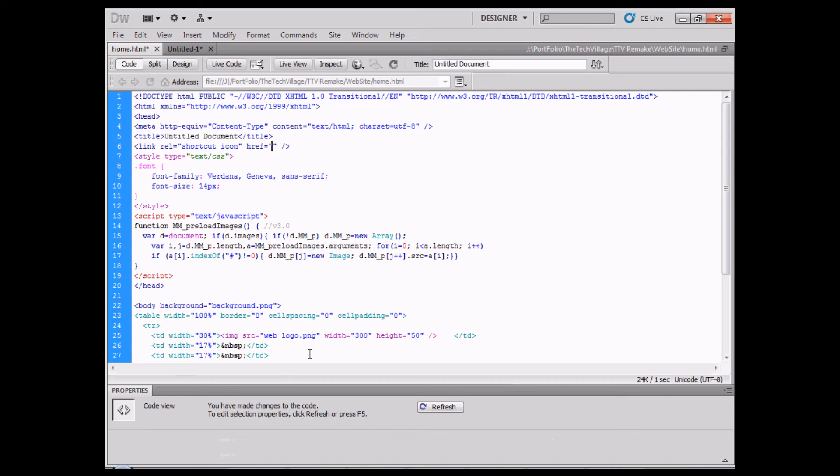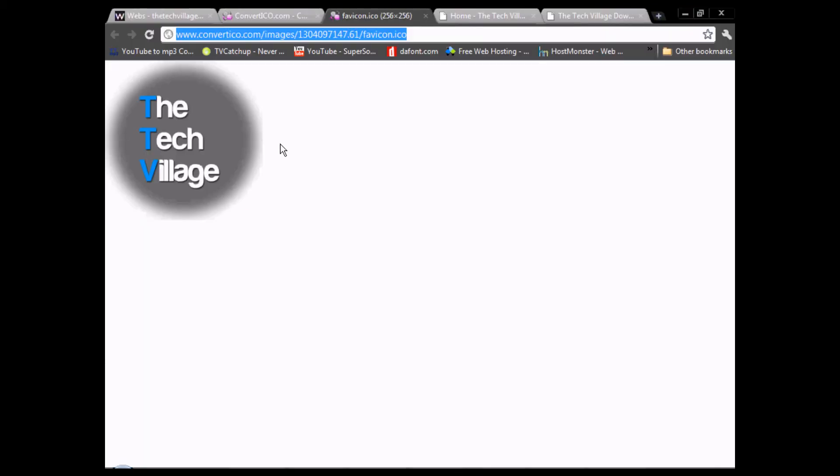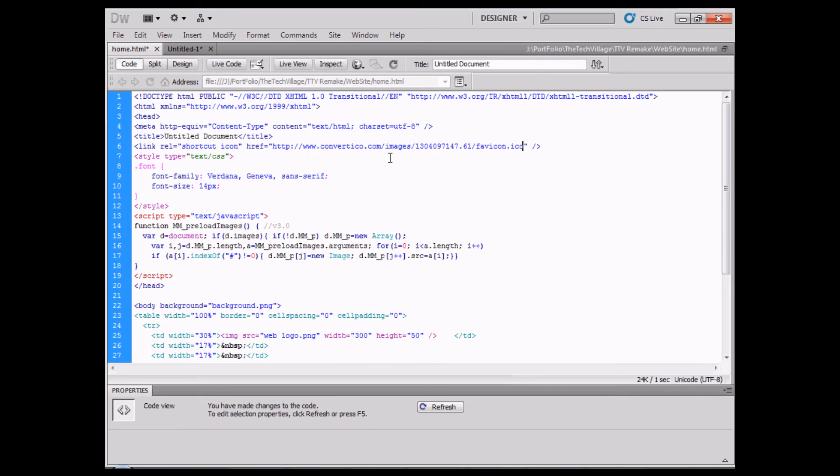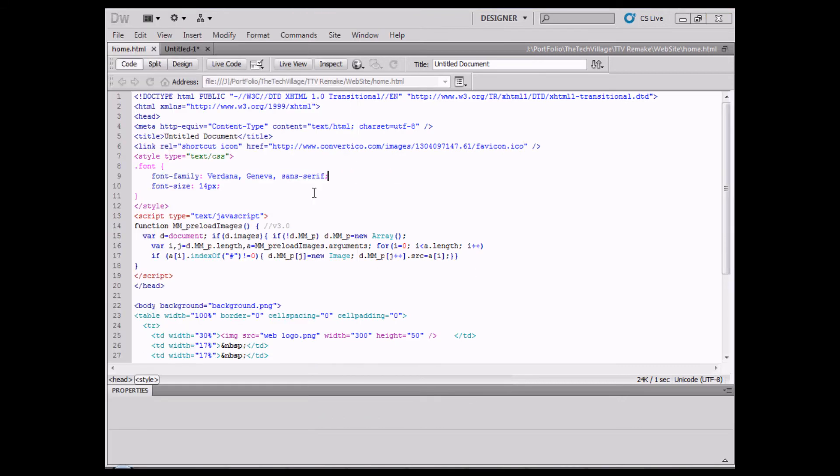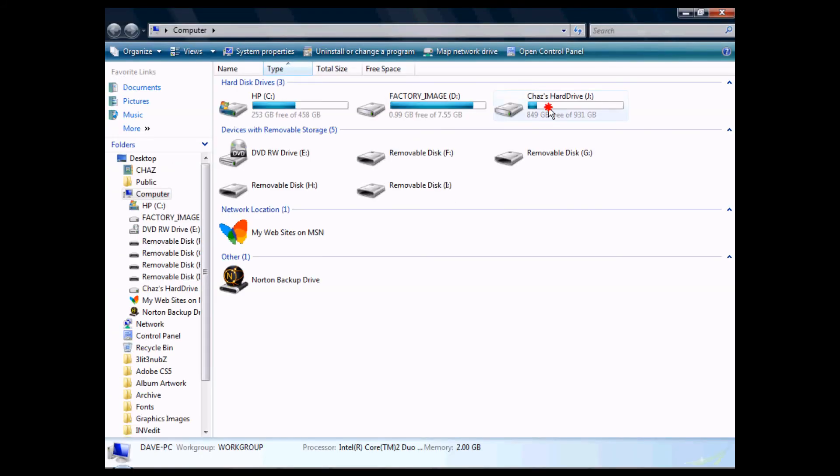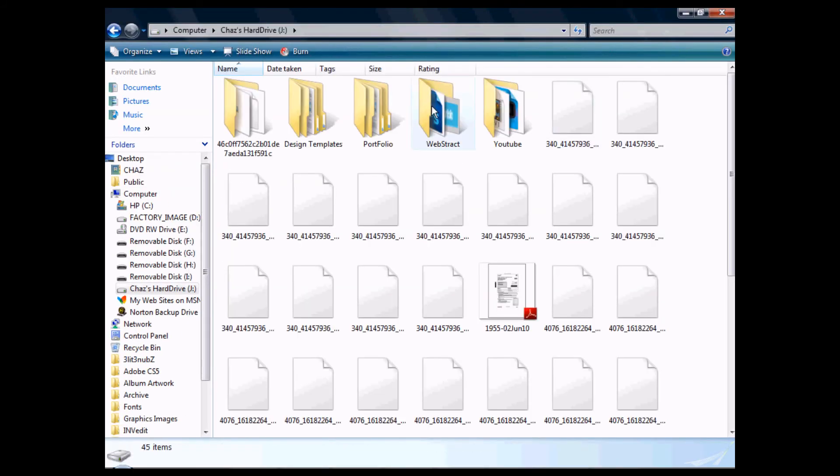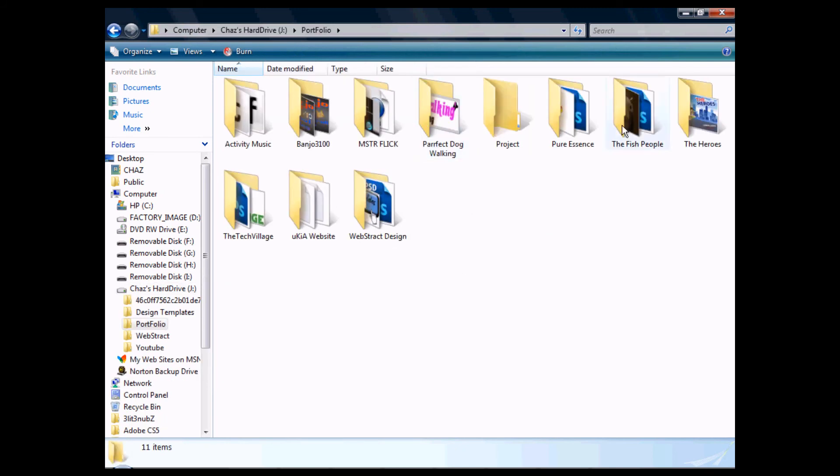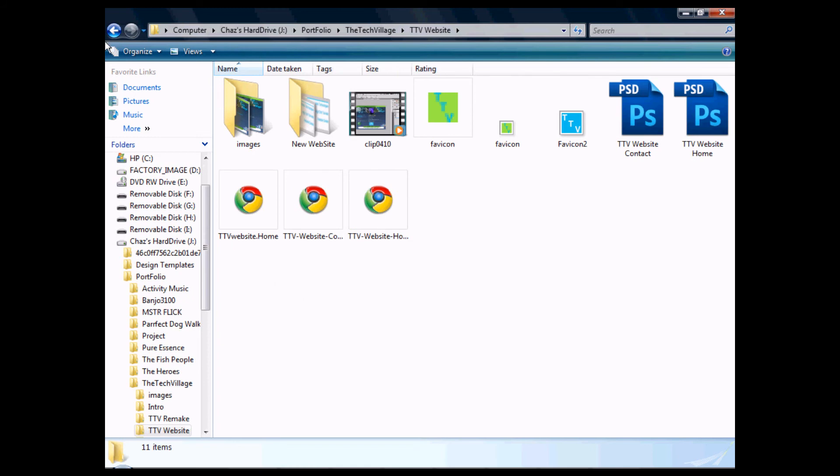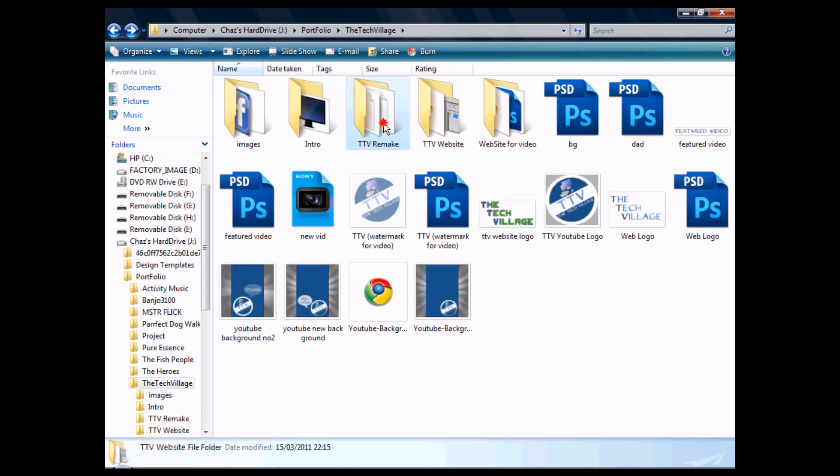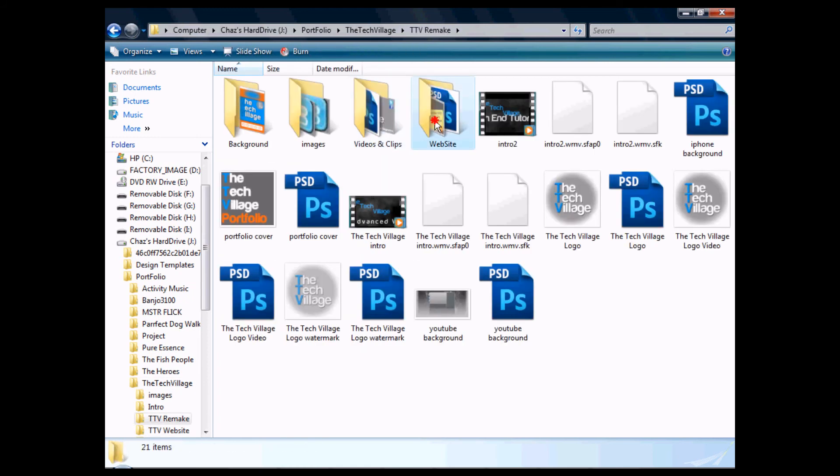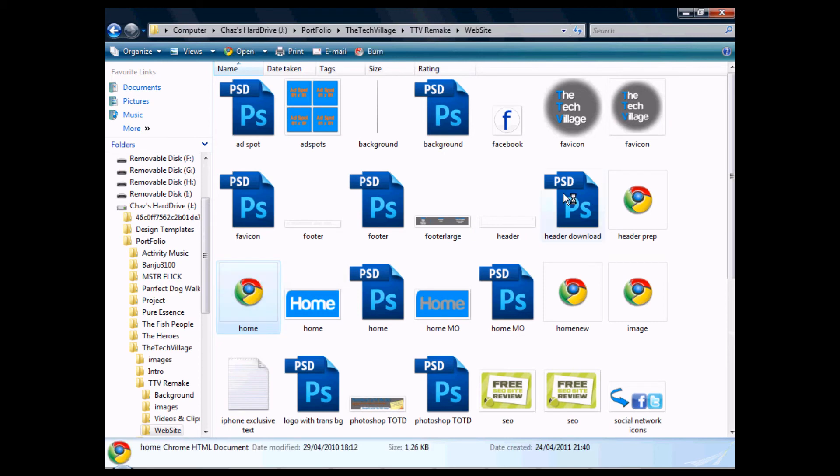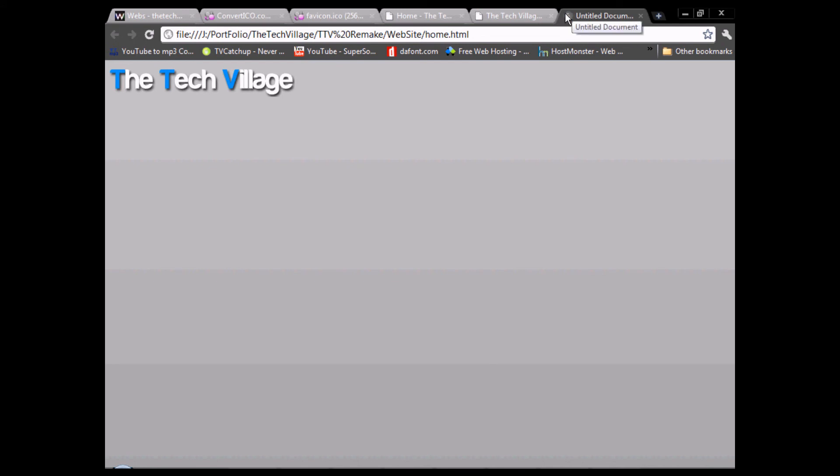We're going to put our web address convertico.com/images/the number/favicon.ico, paste it in here, save this website, and open up our files to find the website again. This is our website right here, and there we go we have our favicon right in the top corner.